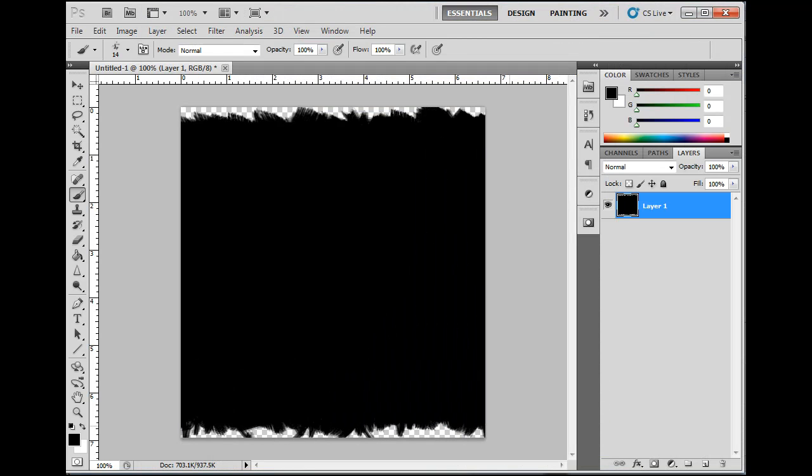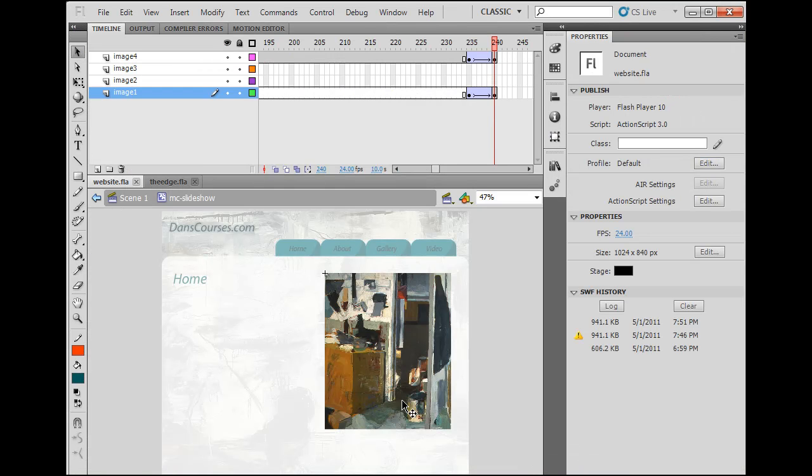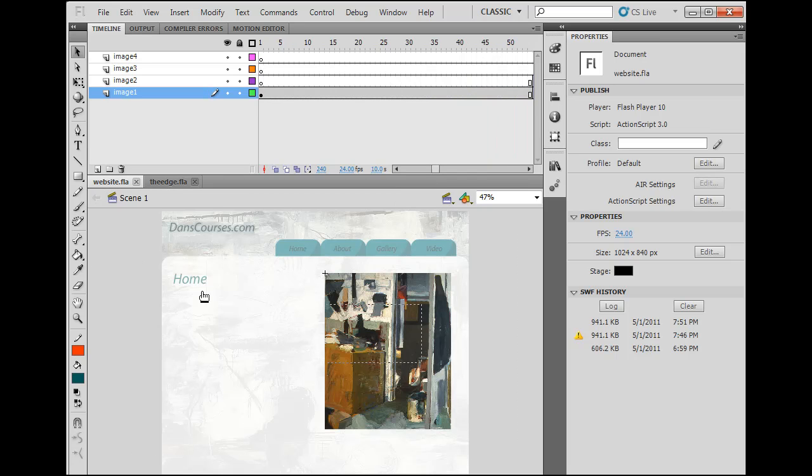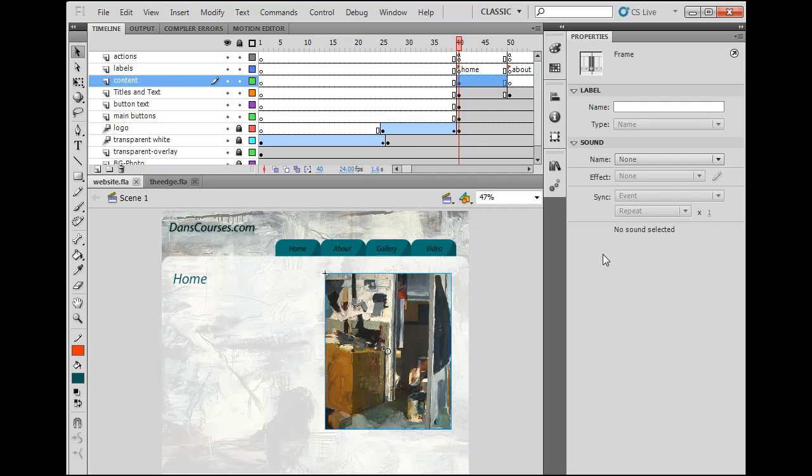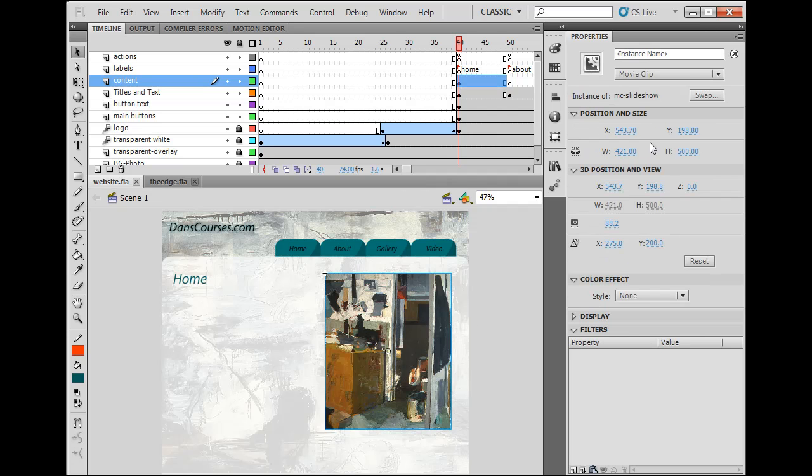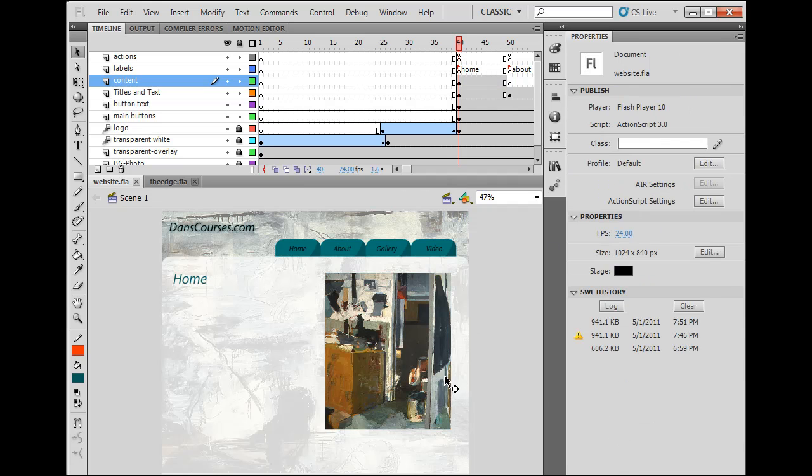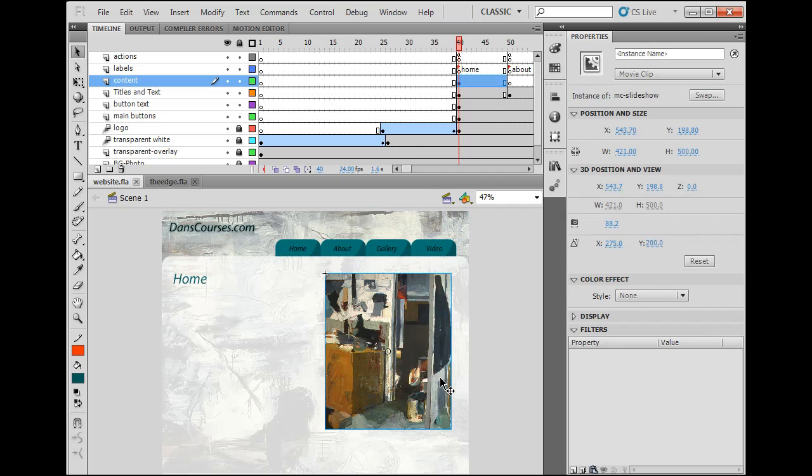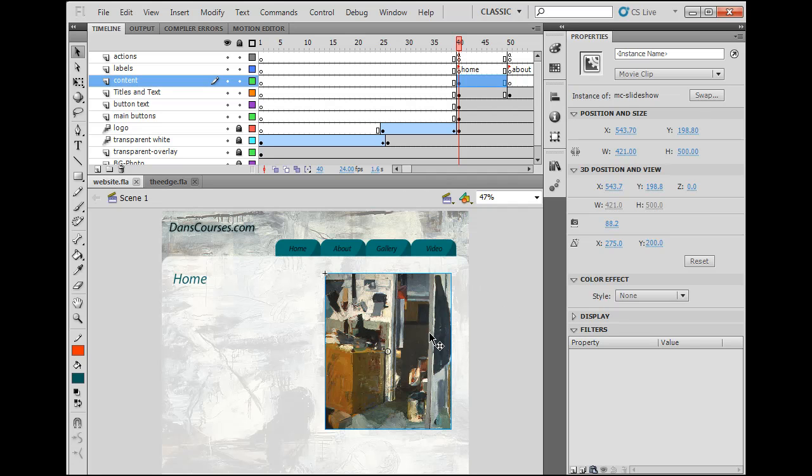Now I'm going to switch to Flash. And in Flash, I'm going to go back to scene one, to the main timeline. And here is this slideshow. If I select it, you can see it says slideshow right here, movie clip, MC slideshow. And what I'm going to do is I'm going to encase this movie clip in another movie clip. Kind of like a Russian nesting doll, I'm going to stick this movie clip inside of another movie clip.